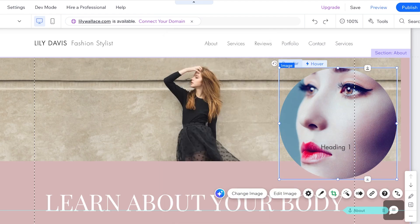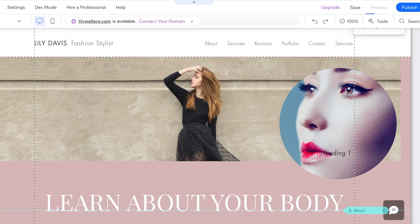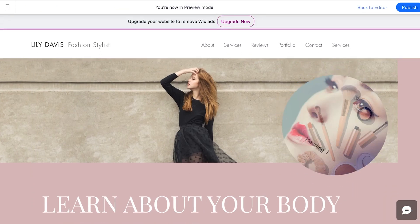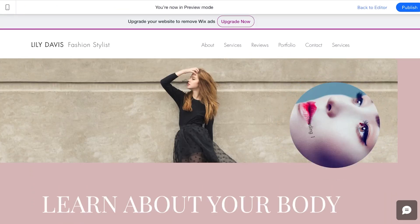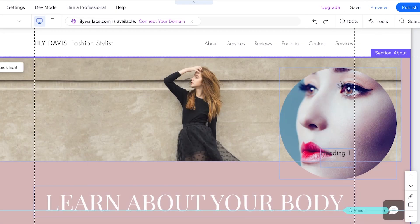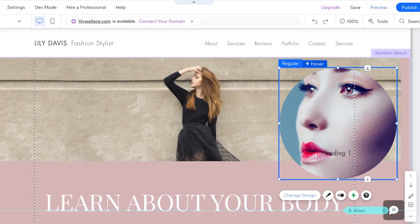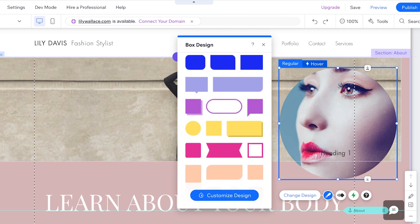You can add separate animations within the hover box, but I find that a bit too overwhelming. Let me show you a preview of what this looks like — when you drag your mouse over it, it gives you the secondary slide or animation effect. Let's go back and continue editing. I'll click on Change Design to see different box designs.